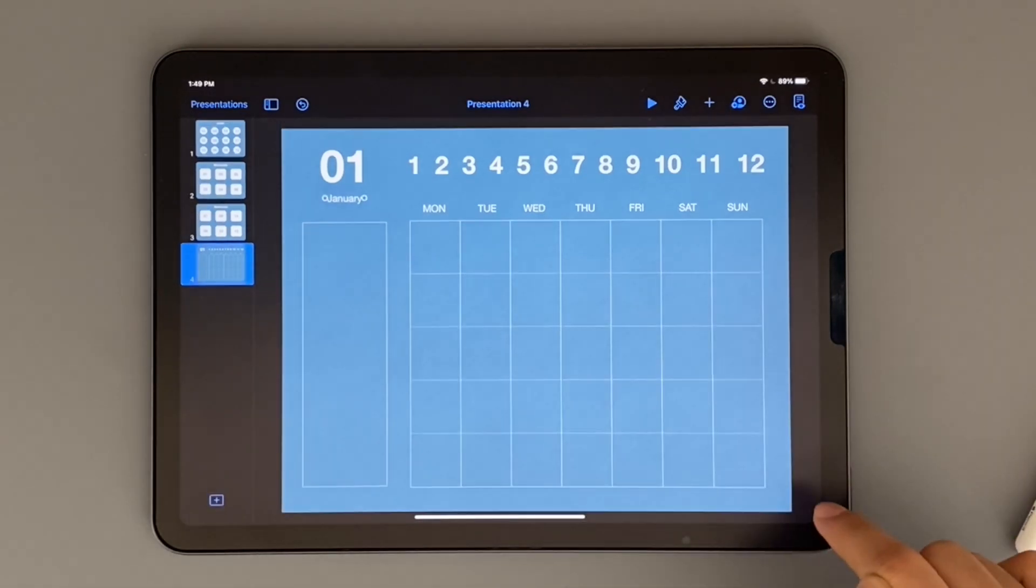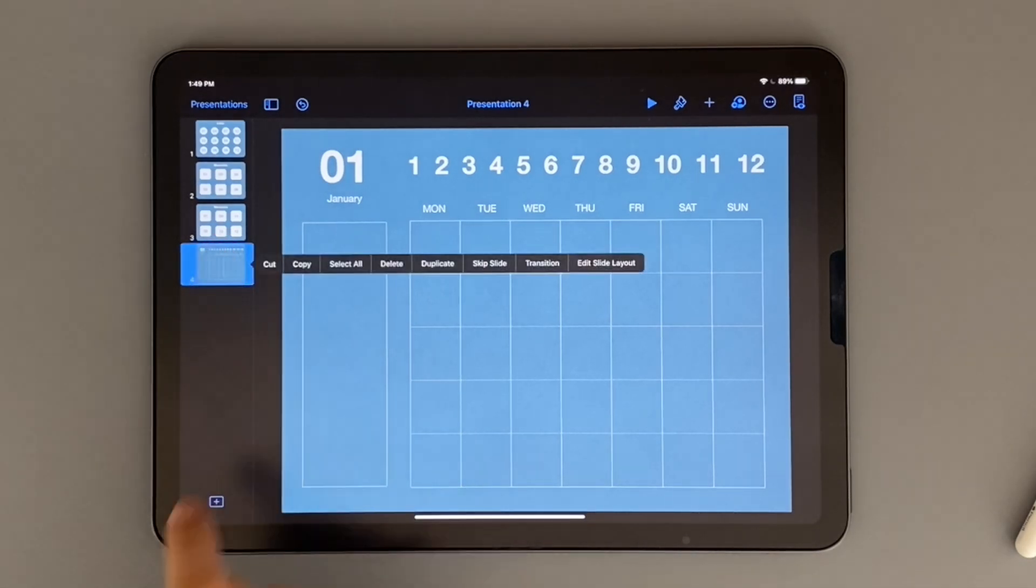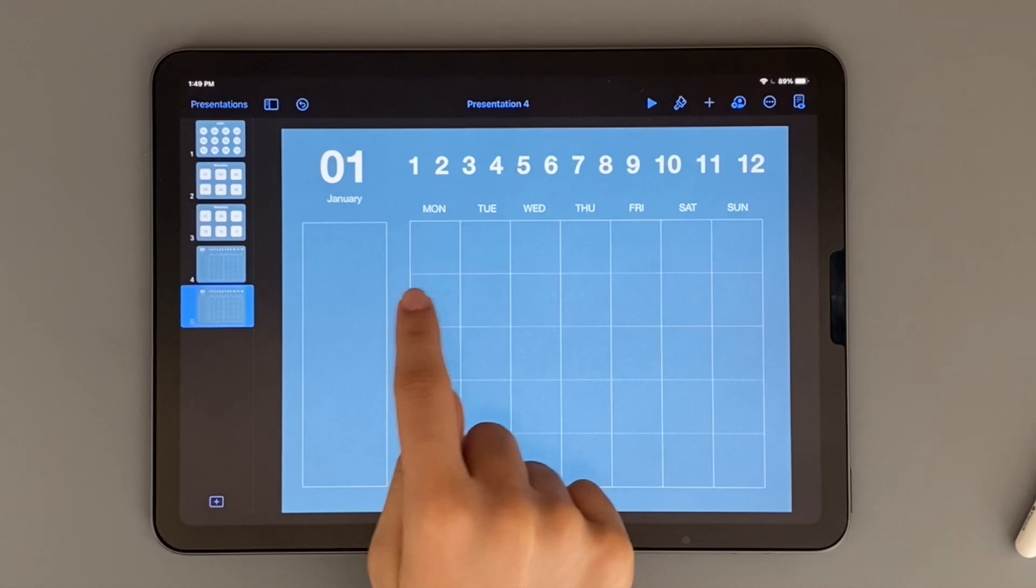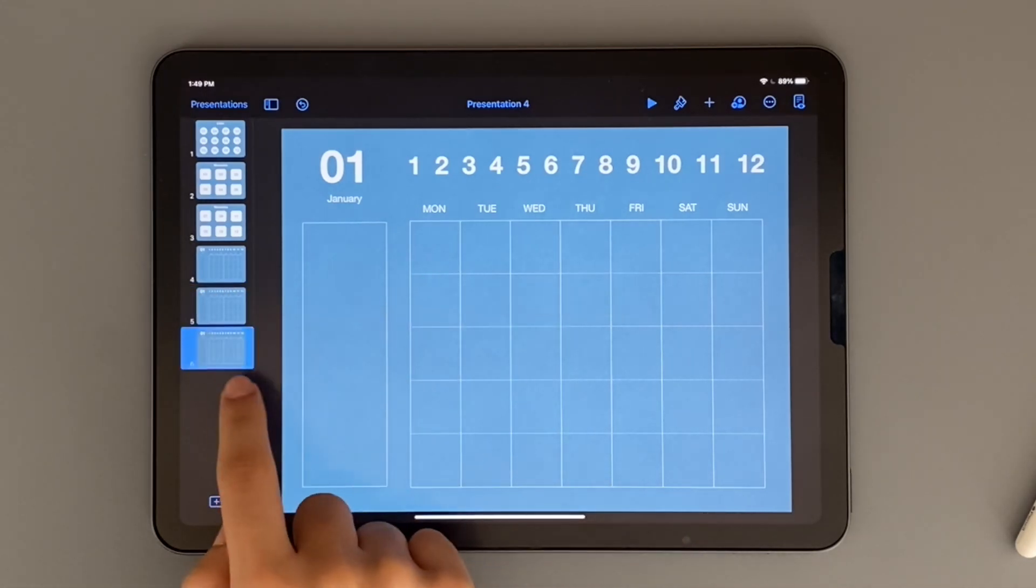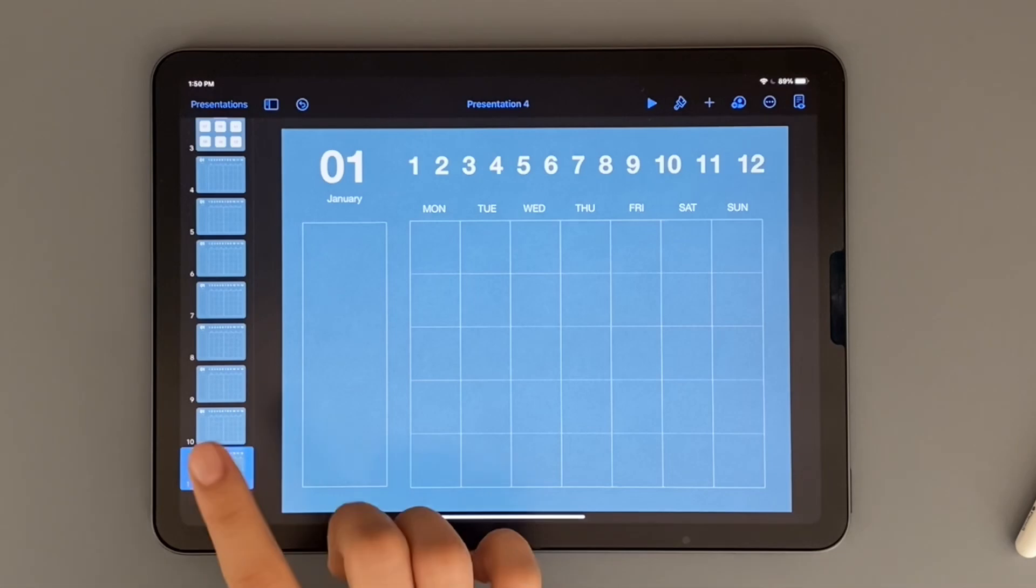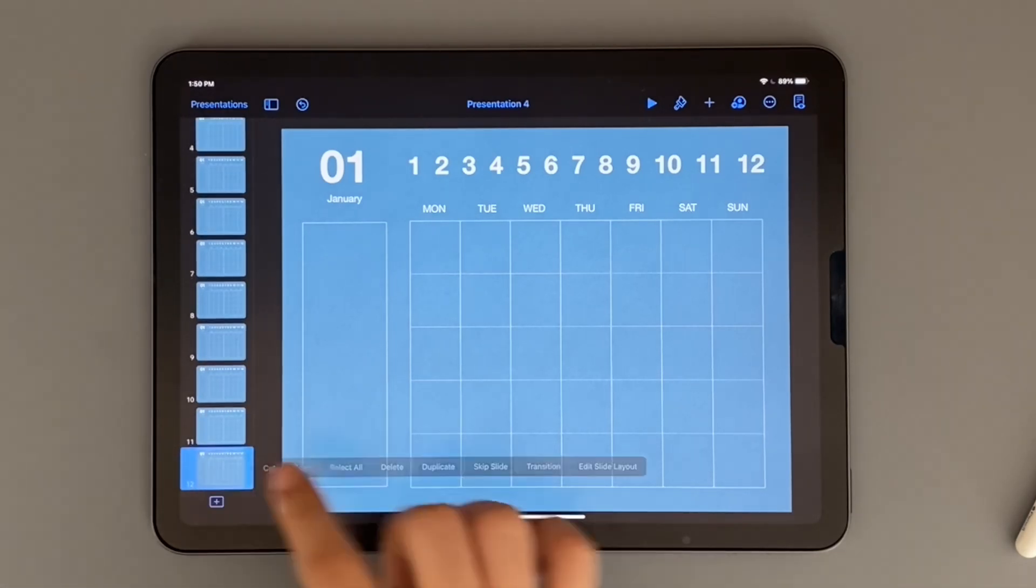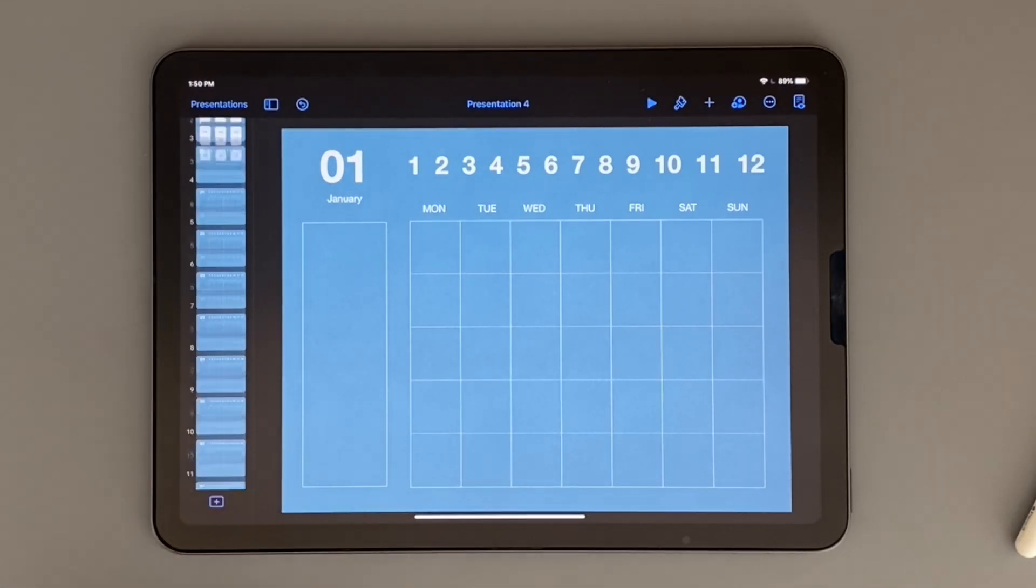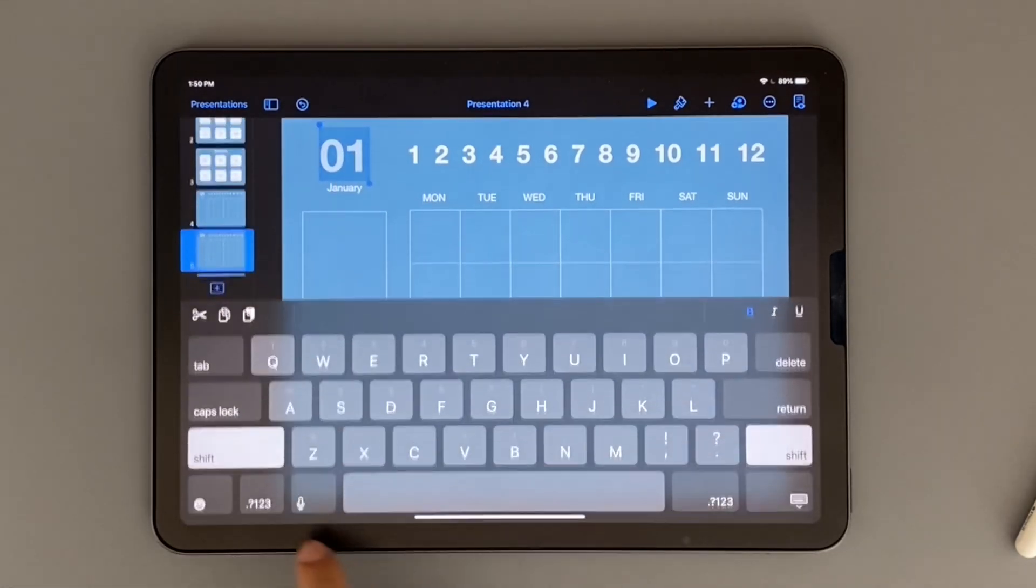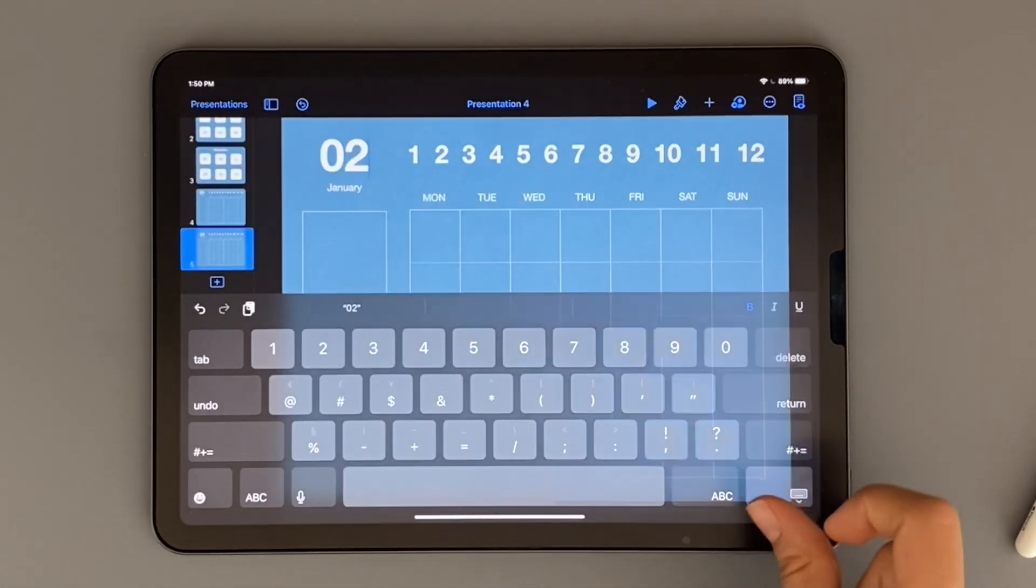Once you have your first month done, all you have to do to make the rest of the months is duplicate each slide. Just do this by clicking on the slide and then hitting duplicate. All you have to do afterwards is edit each slide and just add the correct month.